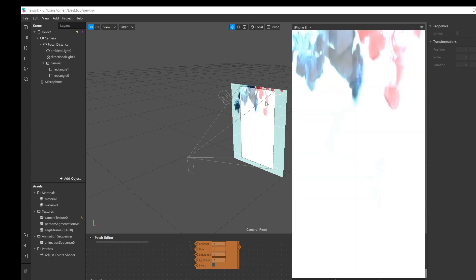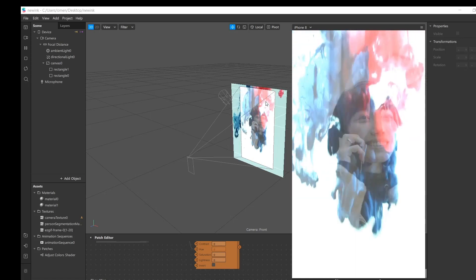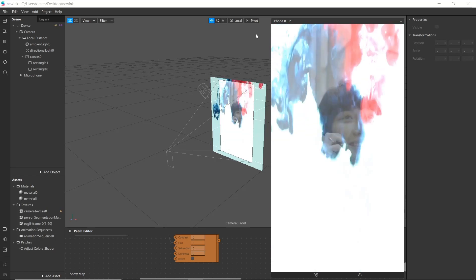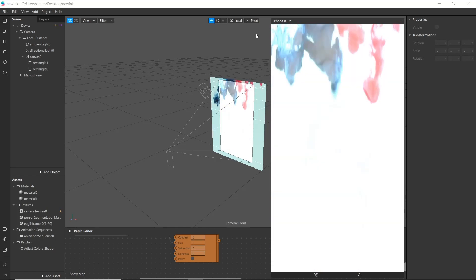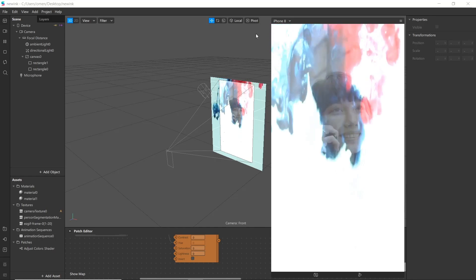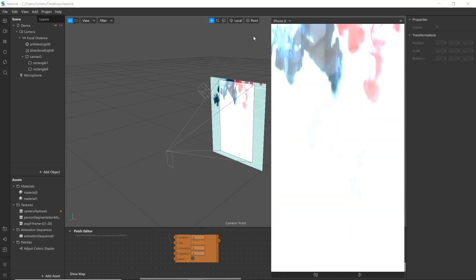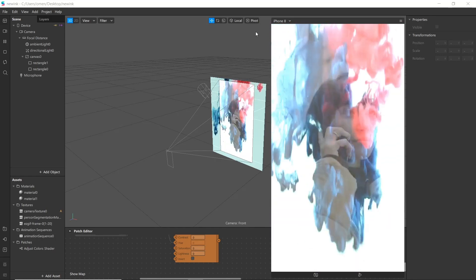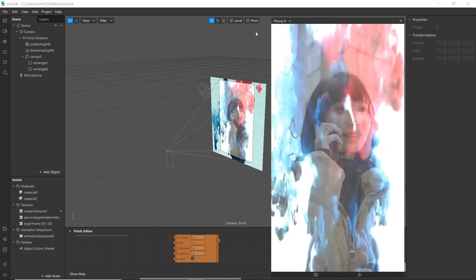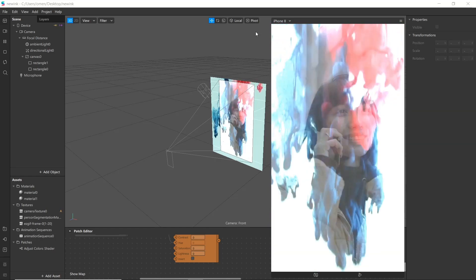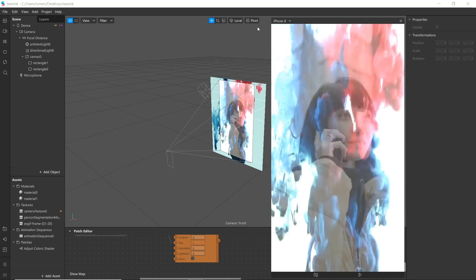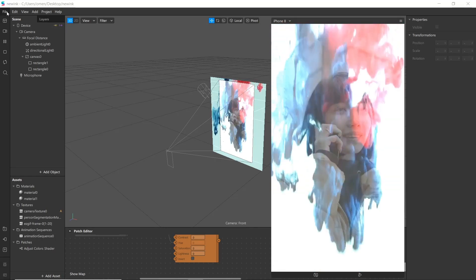Hello everyone and welcome to another Spark AR tutorial video. In this tutorial we will learn to create a smoke reveal effect using video effects and materials. As you see on the screen, you can use different types of videos to get different effects, and it reveals what is present on the face or the screen. Let's start by creating a new file.